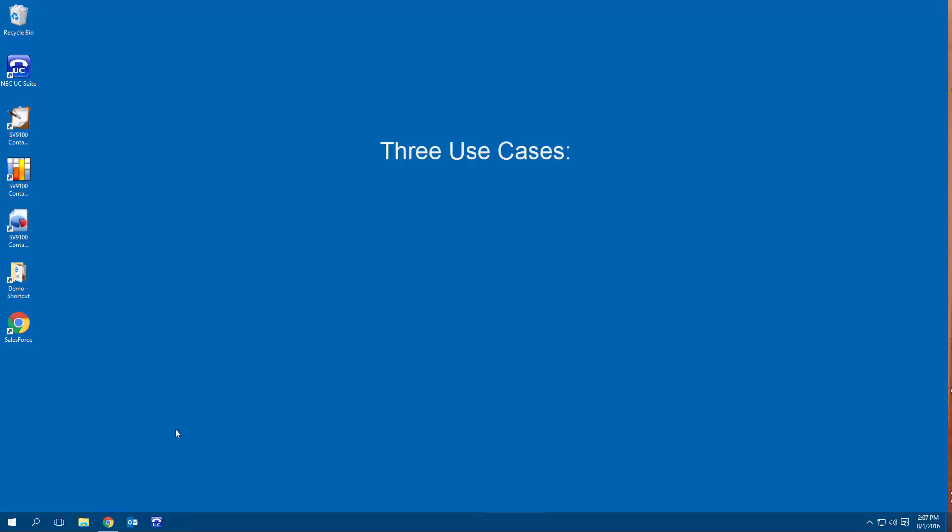I'm going to be showing you three use cases in this demo where InControl will help you make better decisions and provide evidence to back up your decision. InControl has many other benefits than these examples, but I'm limiting this video to a brief overview.